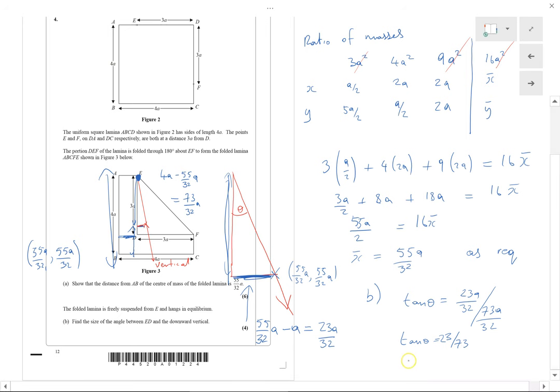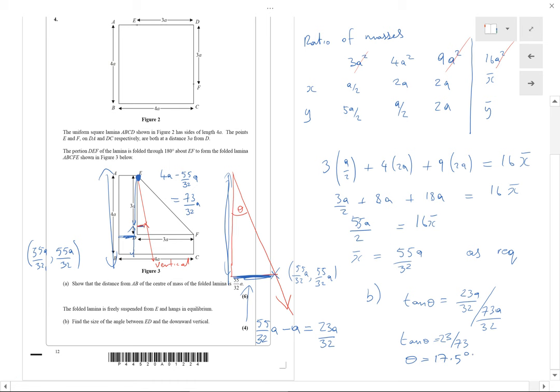The answer is 17.5 degrees to three significant figures, though the mark scheme also allowed 17 degrees for rounded answers. We've now done the first four questions of the paper — nothing too difficult so far. Questions 5, 6, and 7 will be covered in another video.